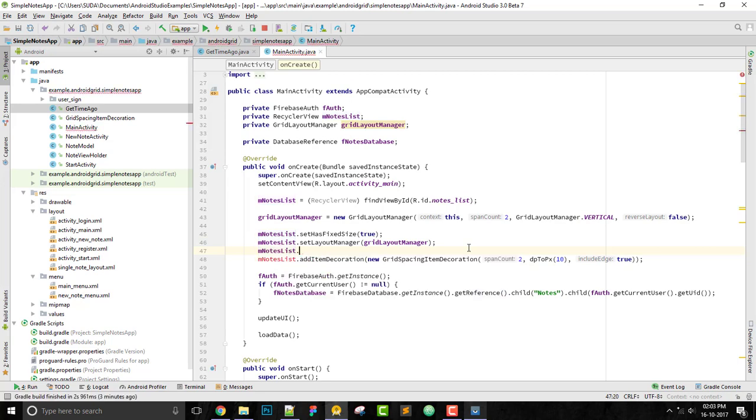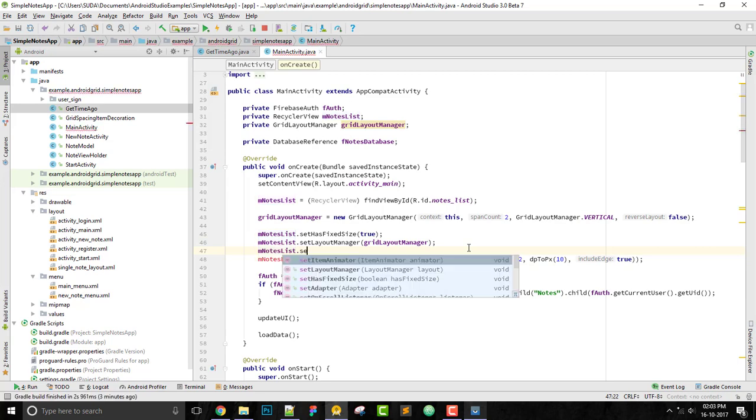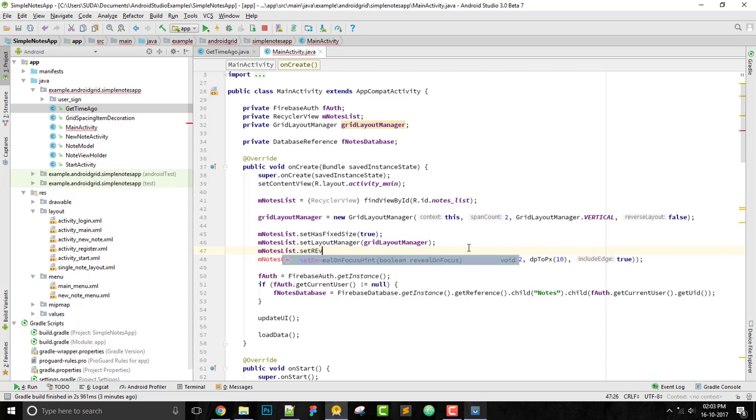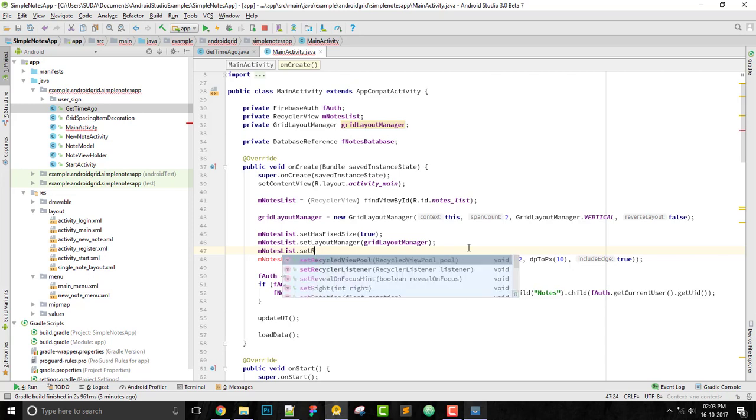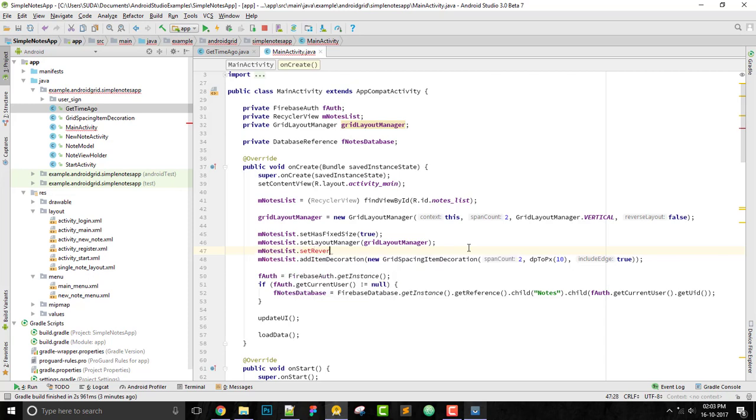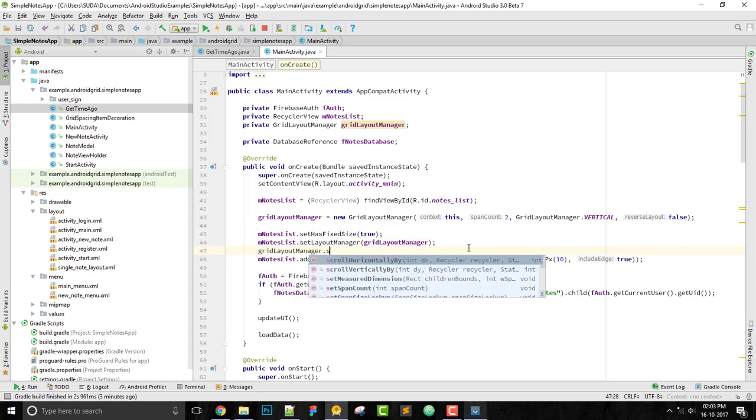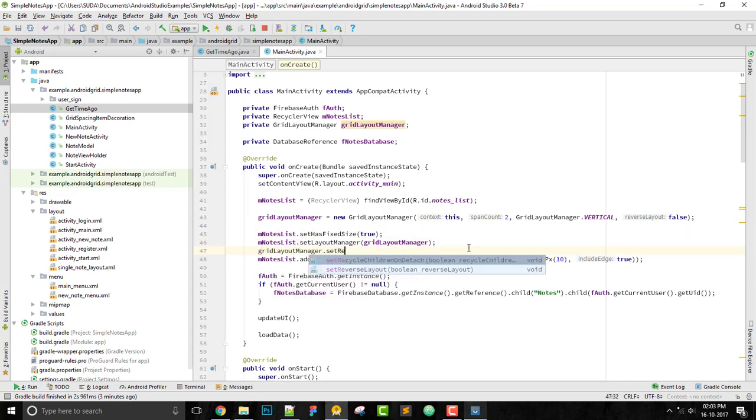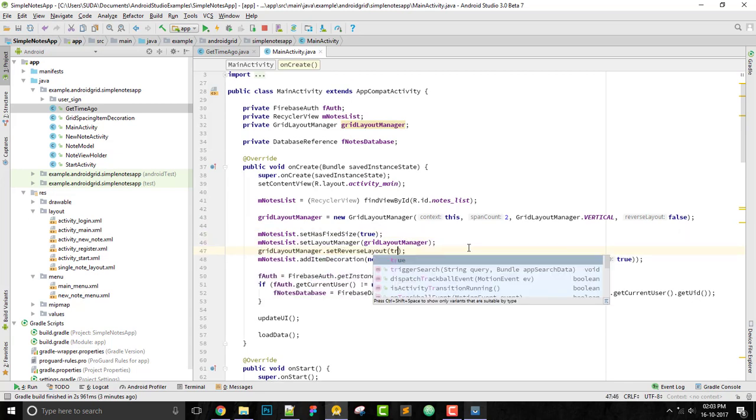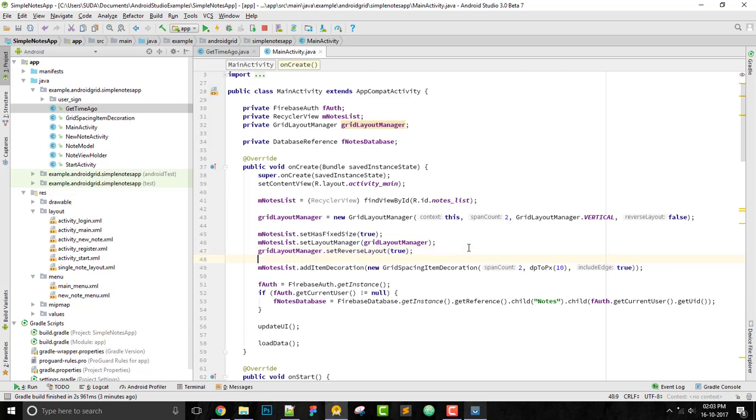It is called, let's say, reverse layout. It's in the layout manager. We can find this GridLayoutManager.setReverseLayout to true.